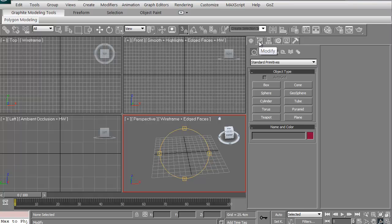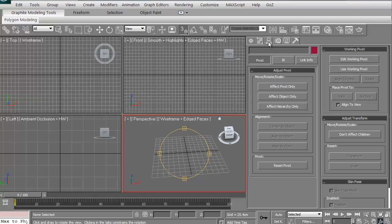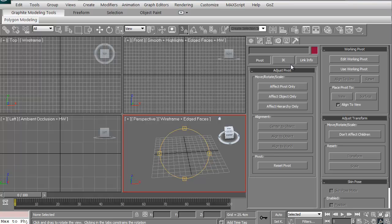If you click this next one, it looks like a rainbow. This is modified. This is where you can modify your mesh. You can modify your vertices. You can add things, scale things, things like that. The hierarchy is where you can adjust the pivot of your particular object. Most objects will come with a center pivot point, so you can affect the pivot only. You can affect the object only. You can do a lot of things with that.